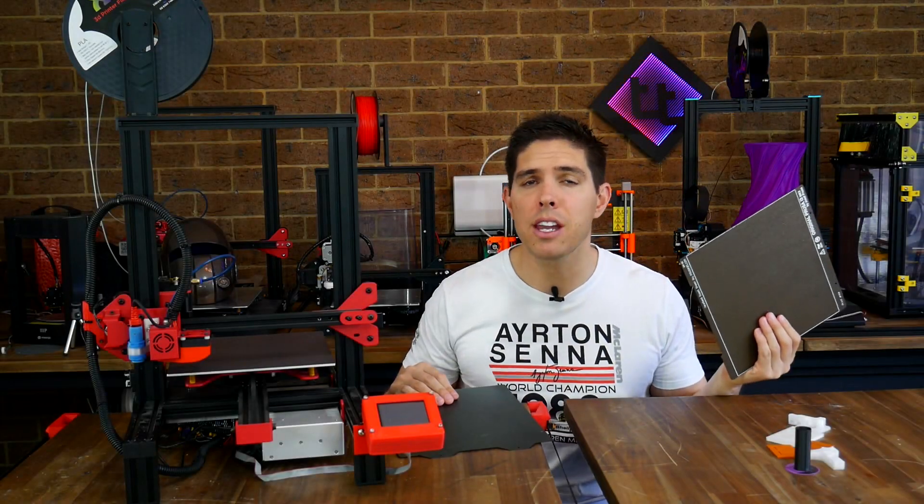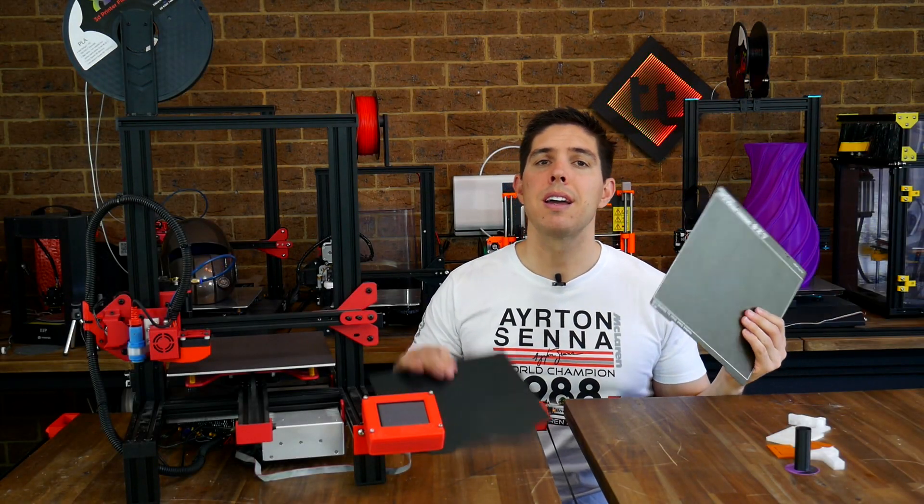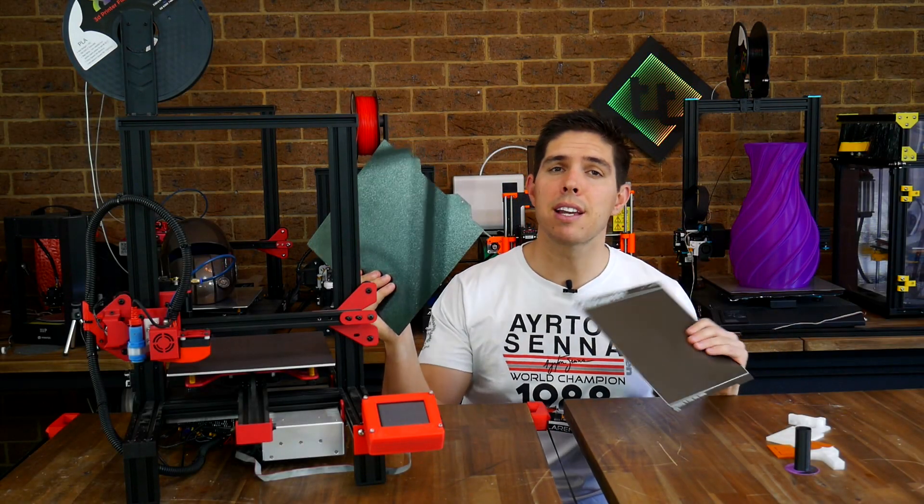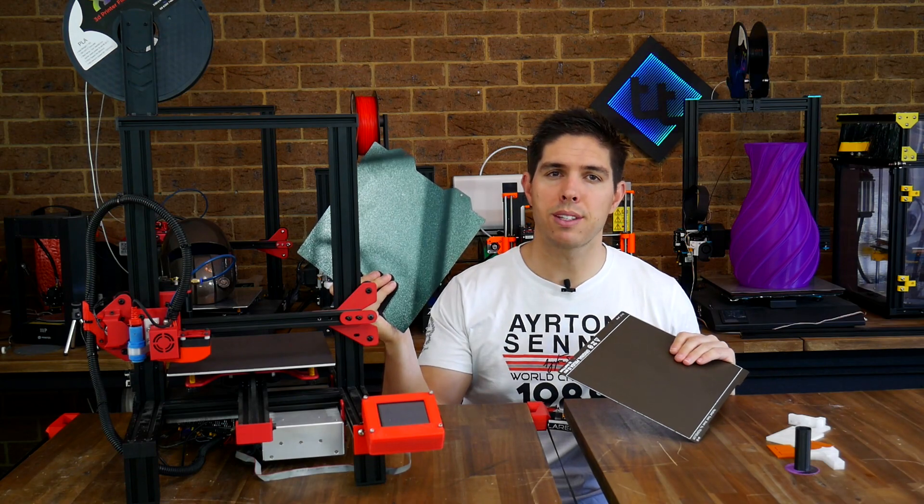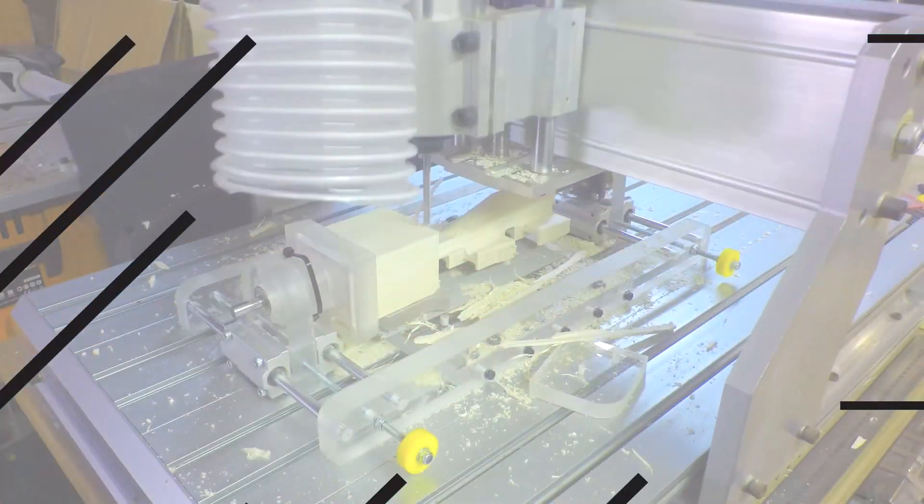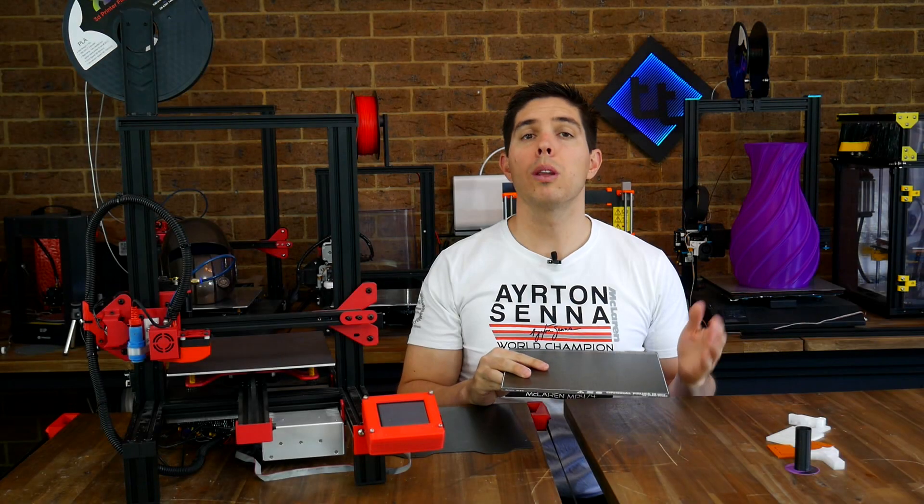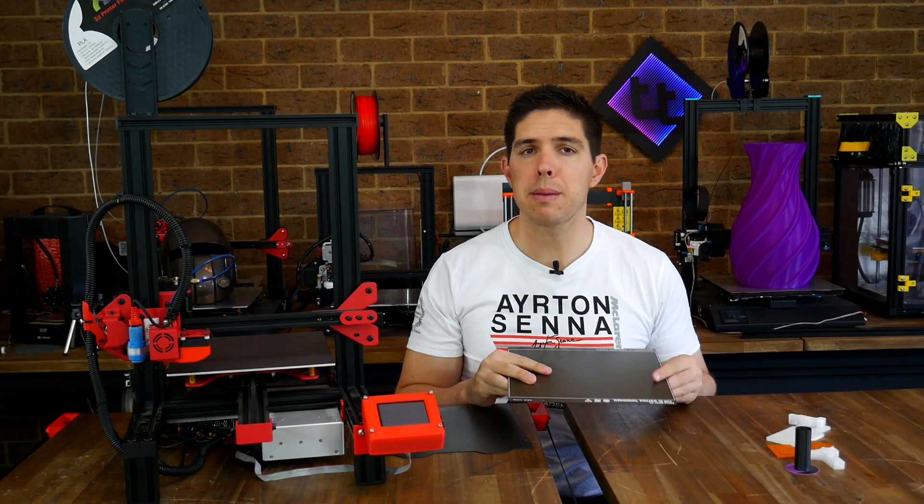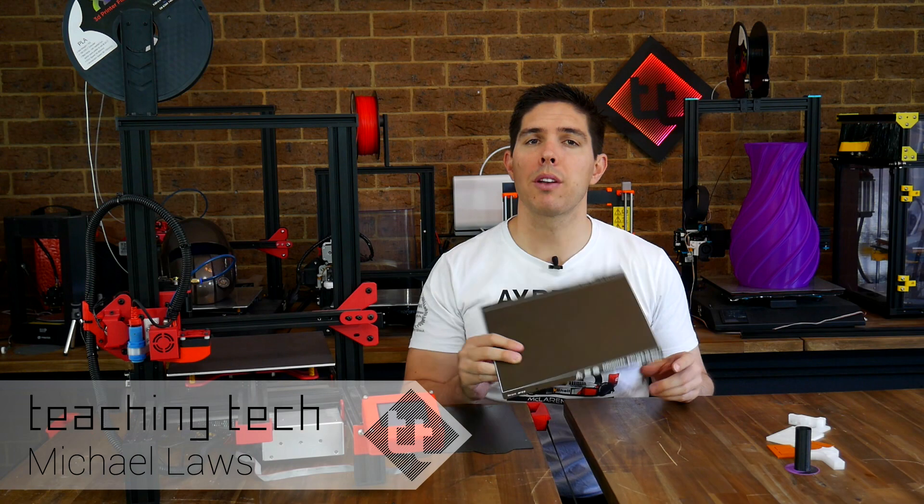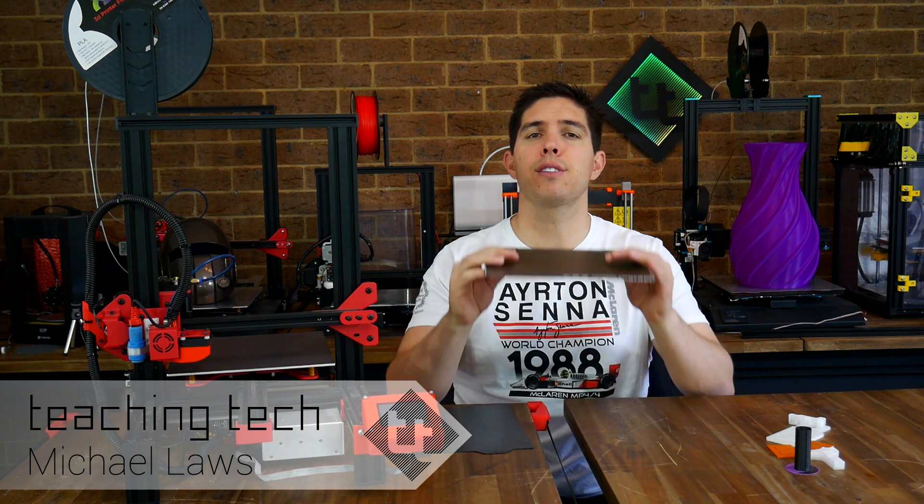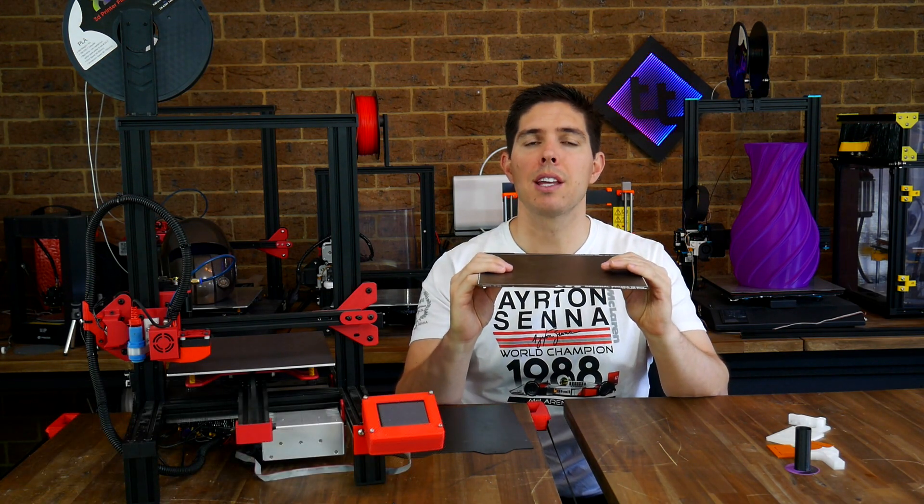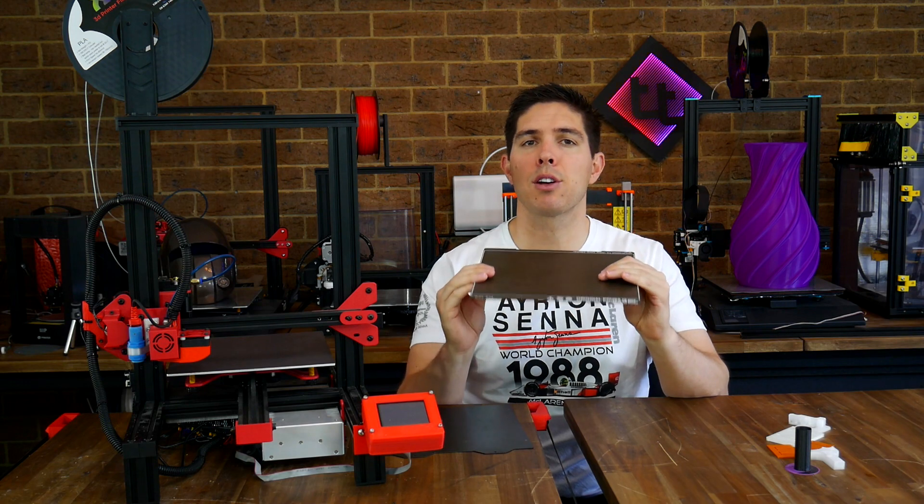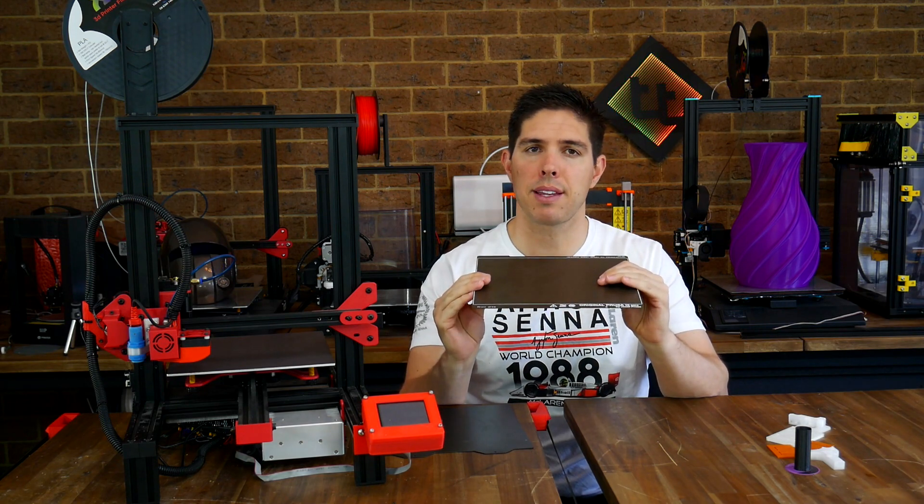This is a PEI powder-coated sheet from Prusa, but this is an alternative available for your printer. When the Prusa i3 Mark III was announced, this was one of its main innovations. This is a flex steel PEI powder-coated sheet that forms the basis of its bed along with a magnetic base.